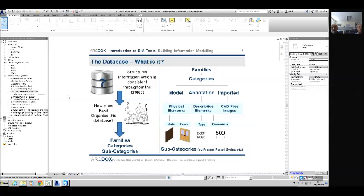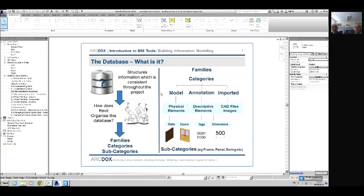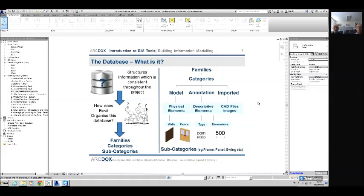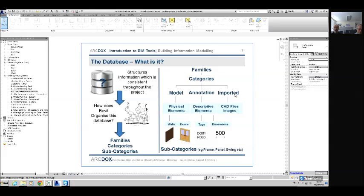The database is controlled by families. All elements within the building — walls, floors, doors — are all families, organised by dividing into categories. There are three different categories: model categories, which are essentially your physical elements like walls, doors, floors, roof and windows; annotation categories — your tags and dimensions, which are view-specific 2D elements; and imported categories, so if you're importing CAD files or MicroStation files, they come in there. Within each category you've also got subcategories, which allow finer control of the graphics.